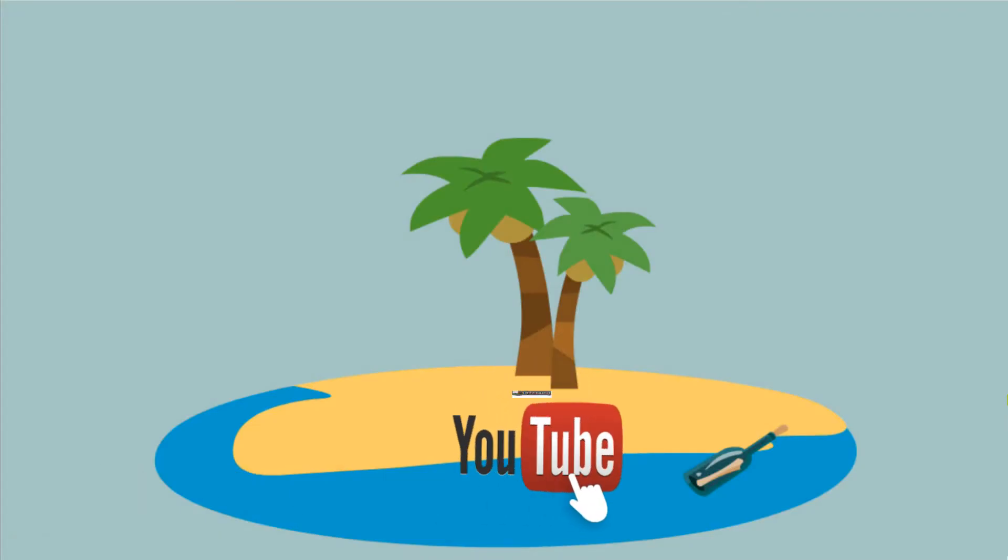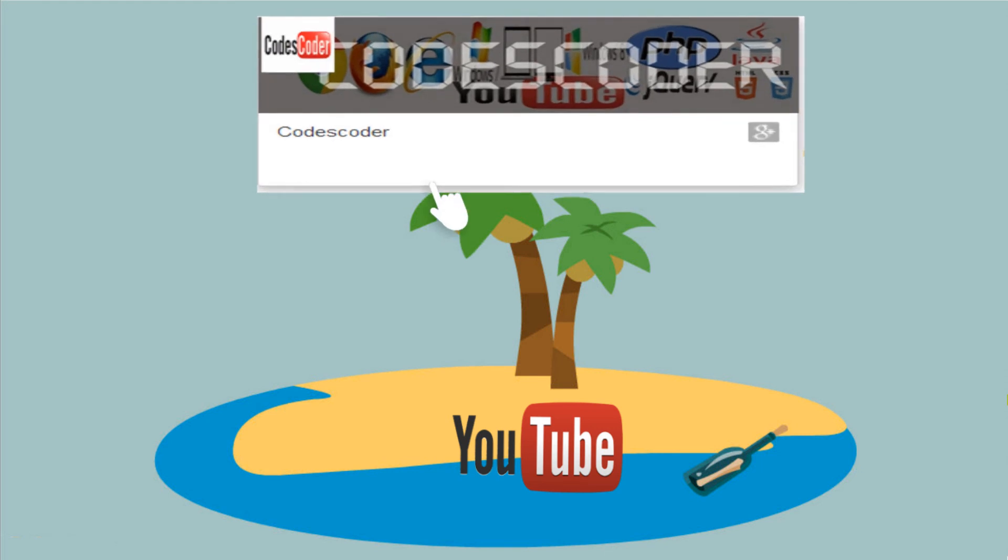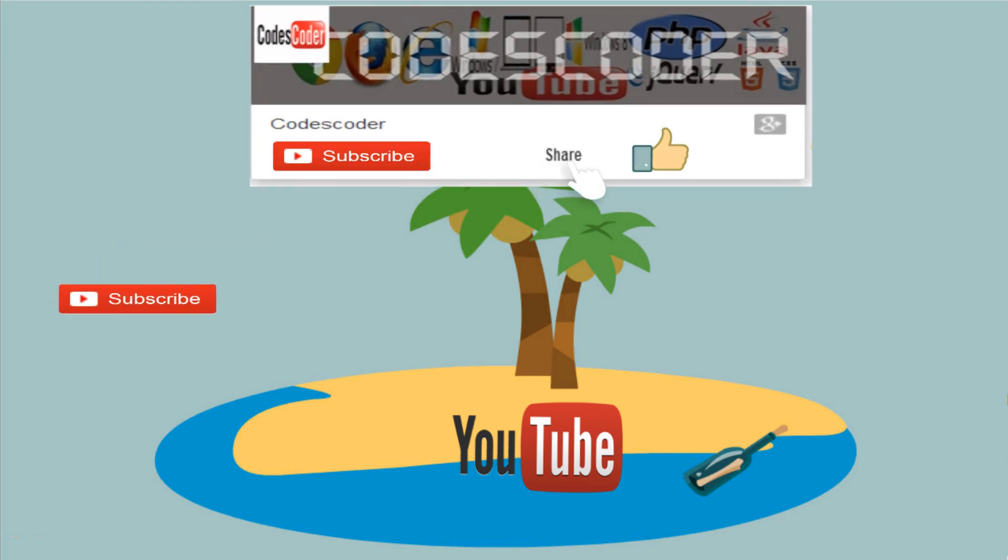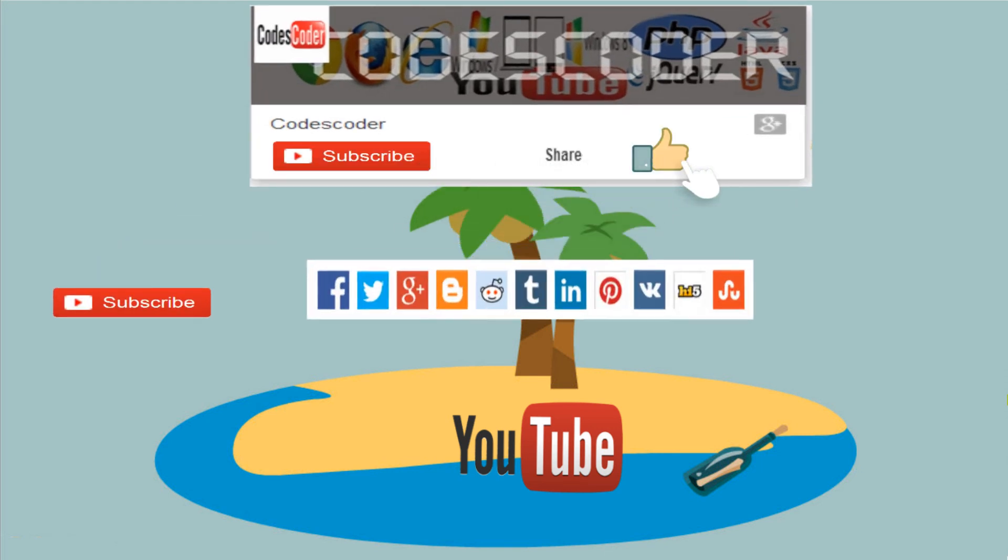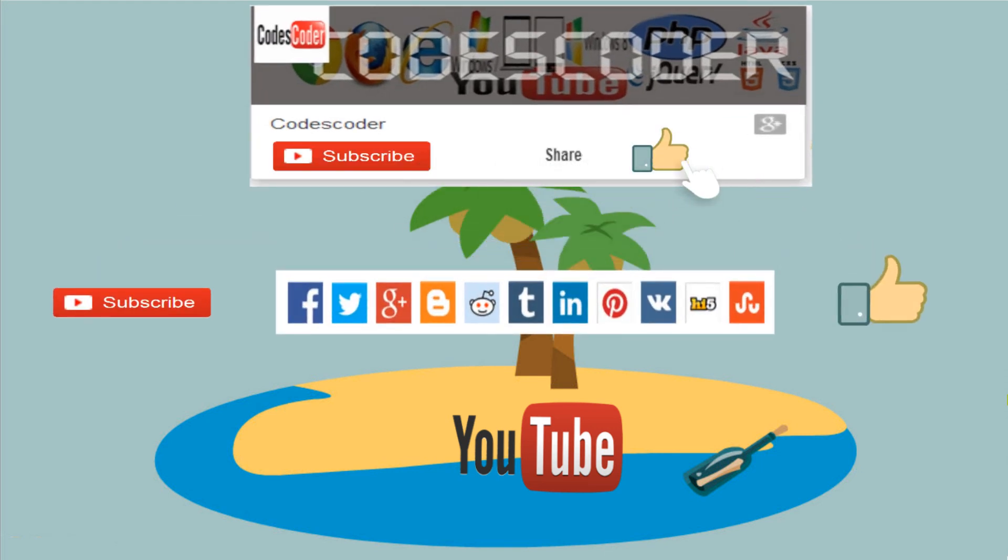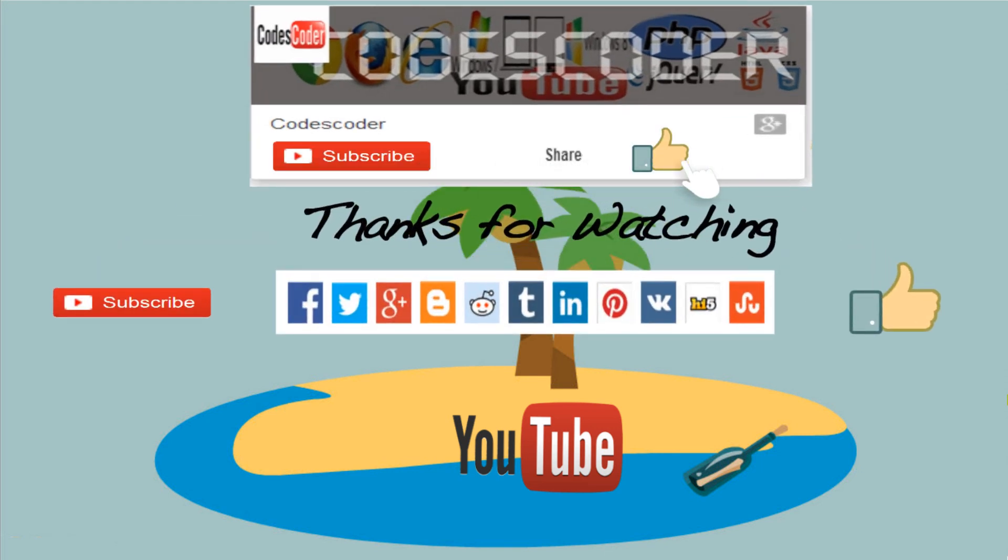Please subscribe, share, and like this channel. Let me know in the comment section and hit the notification bell.